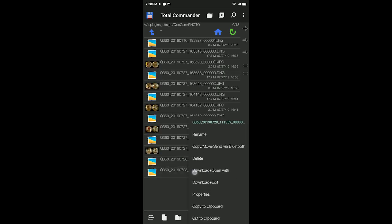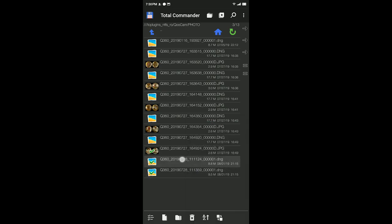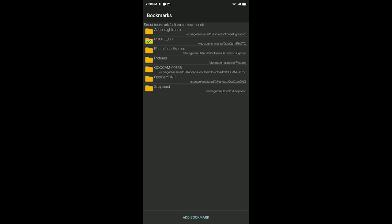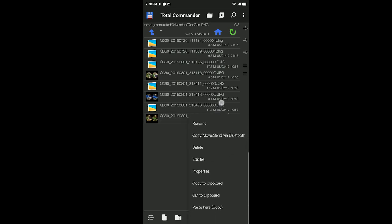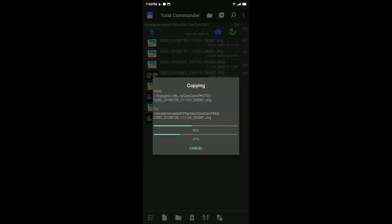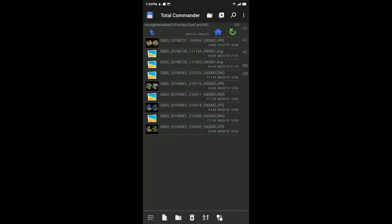In the photo folder, copy some DNG files. Long-press a file and choose Copy to Clipboard. In Total Commander I have bookmarks to quickly navigate to frequently used folders without going step by step. I created a folder called QoCam DNG to save the DNG files transferred from the camera. Long-press on any file in that folder and paste here. You can see it's very fast moving the DNG files into my cell phone — the data transfer from QoCam to phone is now done.